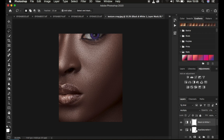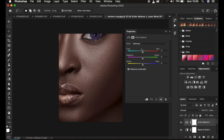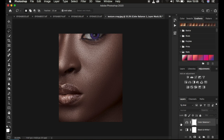Now create one last adjustment layer: Color Balance. Target the Shadows first, and make sure Preserve Luminosity is selected. Drag the Yellow-Blue slider toward the Blues to cool down the shadows. Then do the same for the Midtones — cool them down slightly, but don't overdo it. If the Color Balance effect feels too strong, reduce the opacity to something like 62%.